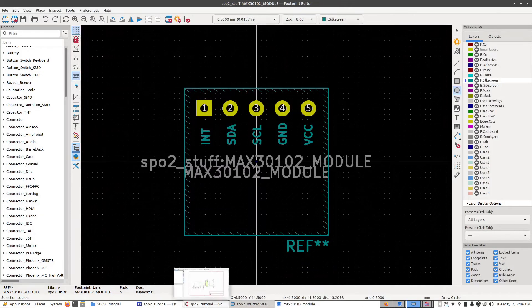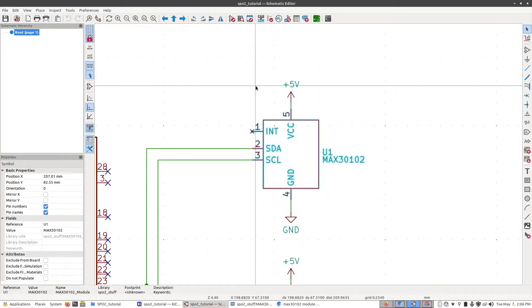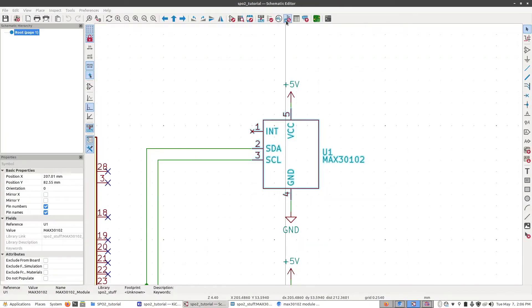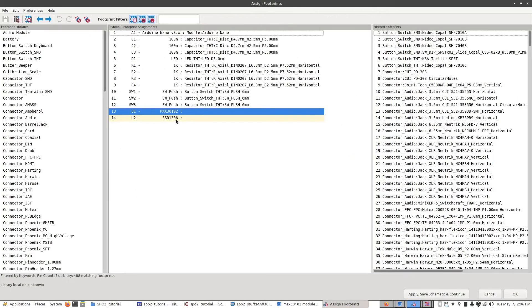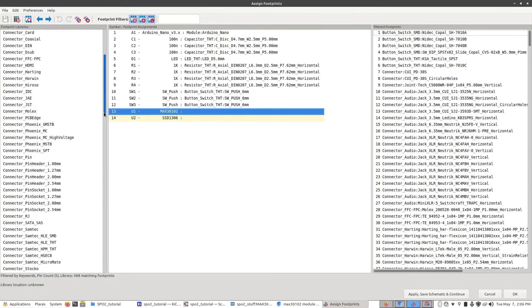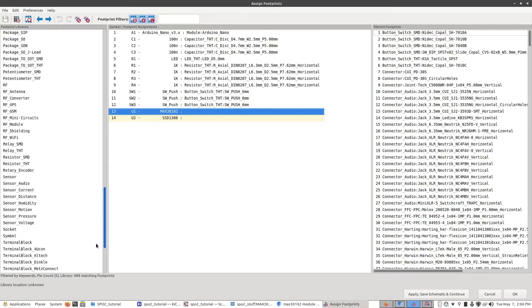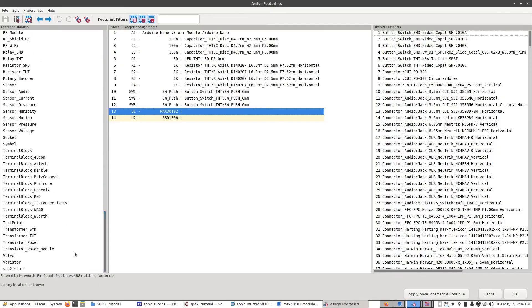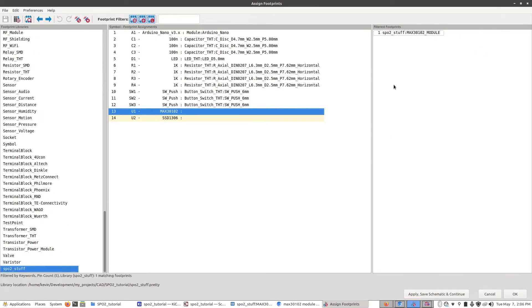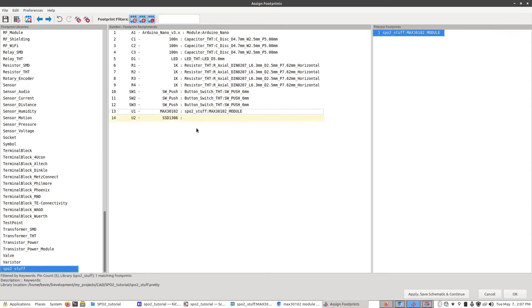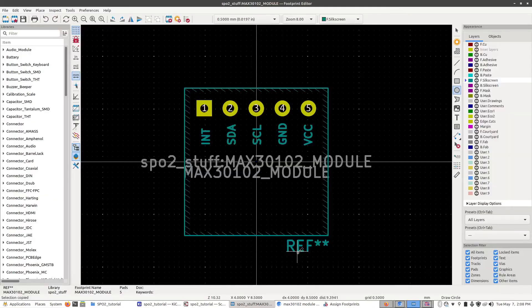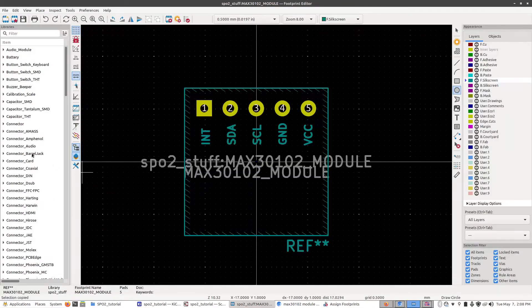Now when we go back to our schematic editor and we go to the footprint assignment tool we can click on that, open it up, select our max30102. In our library here should be at the bottom, should be our spo2 stuff. Click on that and here's our module. Double click on that and now we've assigned that footprint we just made to our custom part. Now we've got to do the same thing again for our screen module.